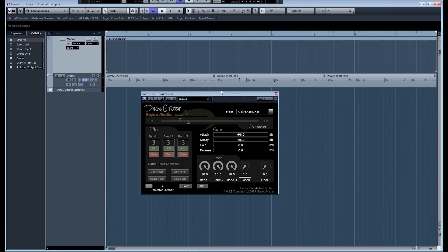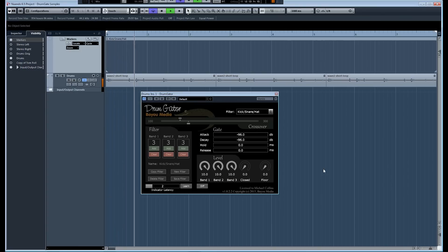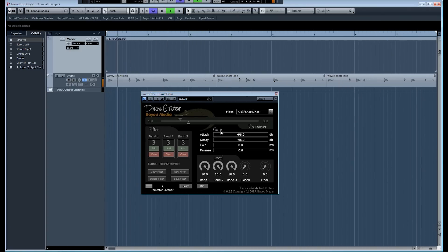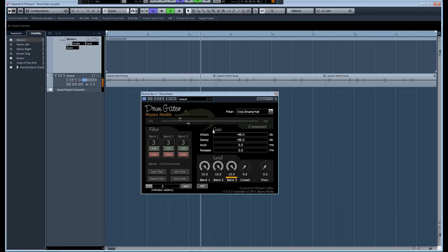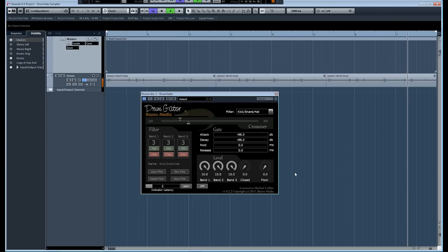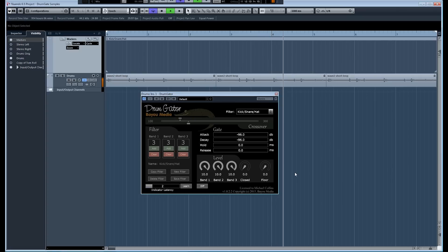We have Drum Gator opened here on a track that is just a mix of a kick drum, a snare drum, and a hi-hat. Let's get this started. The two sections we're going to look at today, we have the gate section right here and then there's the level section here. We're going to start by going through the gate section to get you familiarized with that.